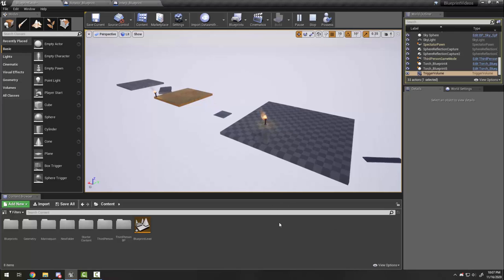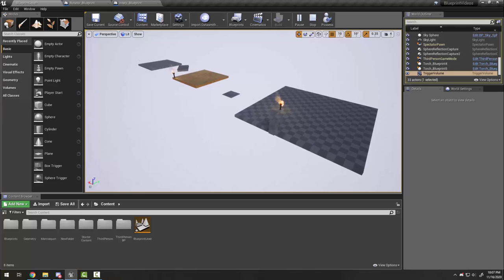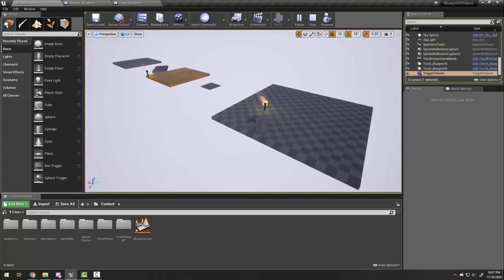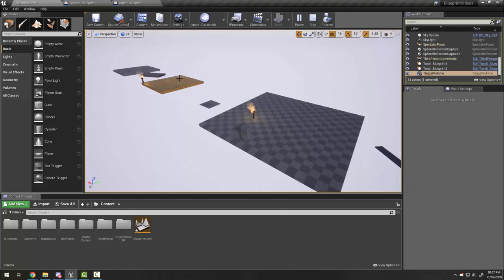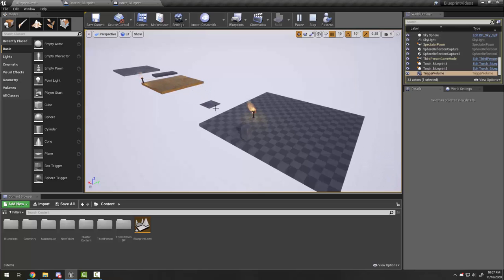Okay students, in this tutorial we're going to look at adding to our existing level blueprint to make it a little bit more useful. You can see I've played around with some of our objects and created at least two different sort of platforms that I can now get to with my moving platforms.